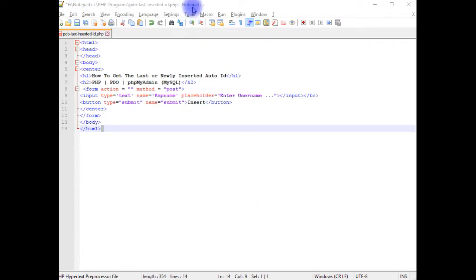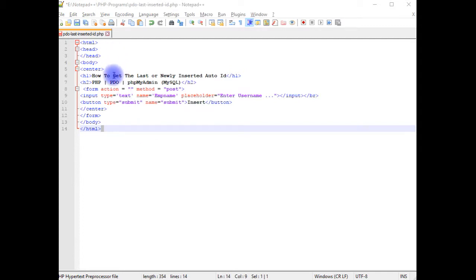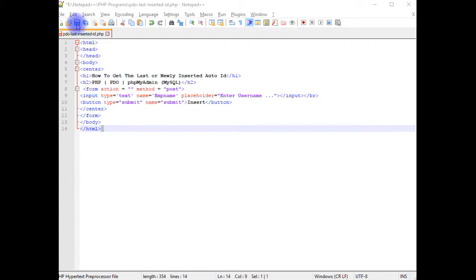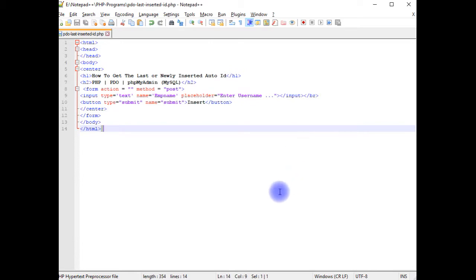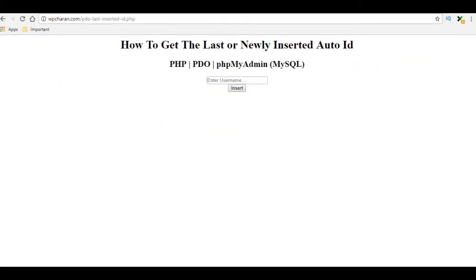I am using Notepad++ for this example. And this Notepad++ contains a simple HTML code with one input text box and one button control. Let's save the file. We'll check the designing part how it looks on the browser. And this is the output of that HTML code.